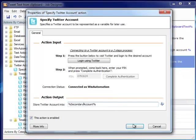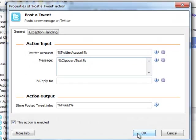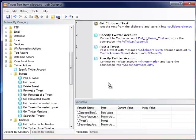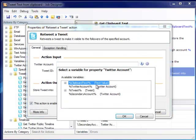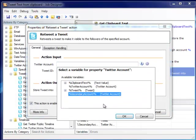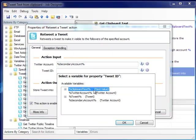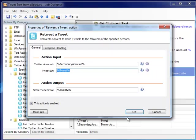Finally, we need the retweet action. Before configuring that, we need to stretch out the fact that our original post action, after posting, retrieves the newly generated Tweet from Twitter and stores it into a variable. So, we add the retweet action, and simply set that we want to retweet the Tweet we just posted through our secondary account. OK, and we are done.